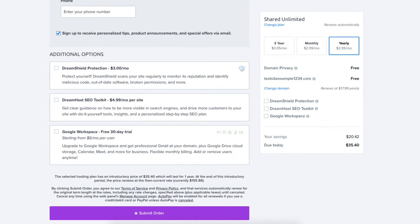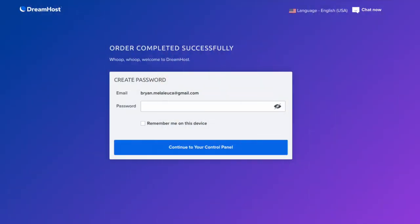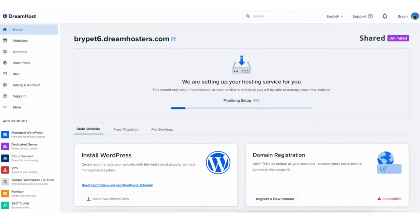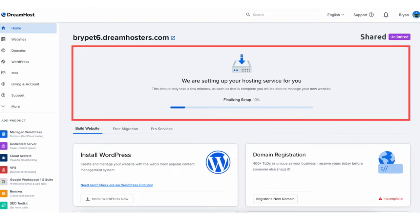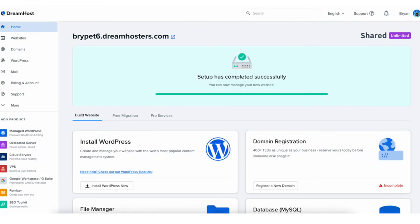Next click the submit order to complete your DreamHost purchase. DreamHost will now email you your receipt and you'll be taken to an order complete successfully page. Enter a password you want to use for logging into the DreamHost dashboard, then click the continue to your control panel button. You'll now be taken to the DreamHost dashboard where it says we are setting up your hosting service for you — this takes just a few minutes. Once done it'll say setup has completed successfully and you can now manage your new website.